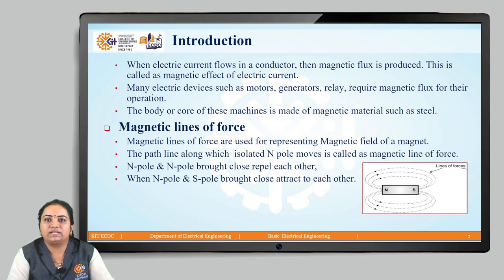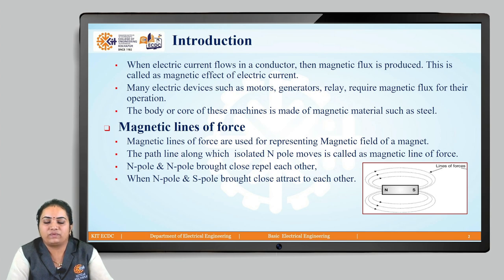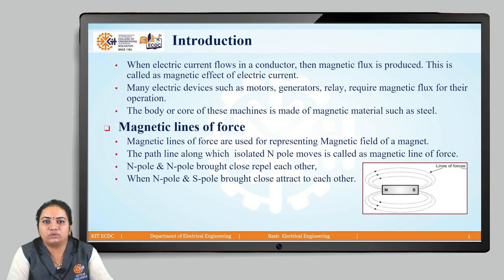Electricity and magnetism are correlated with each other. When electric current flows in a conductor, the magnetic flux will be produced around it. This is called the magnetic effect of the electric current. Similarly, by using electric current, we can produce magnetism. Many electrical devices such as motors, generators, and relays require the magnetic flux for their operation. These devices require a core body of magnetic materials such as steel or high-grade silicon steel. This magnetic flux, which is produced by electricity, is called magnetic lines of forces.